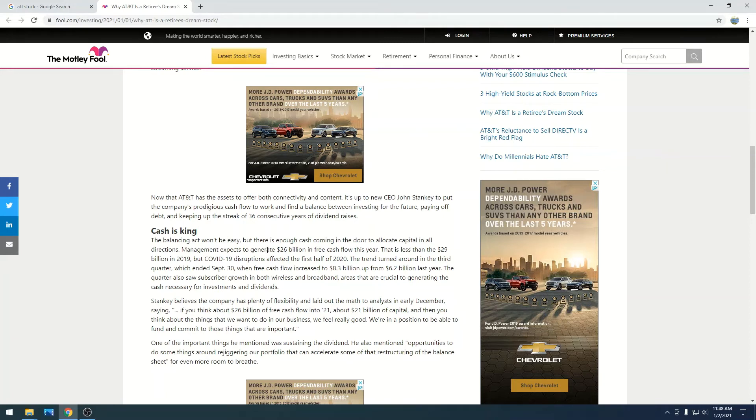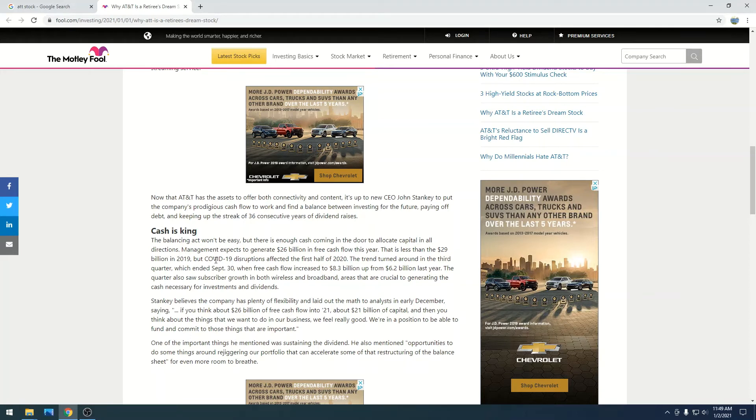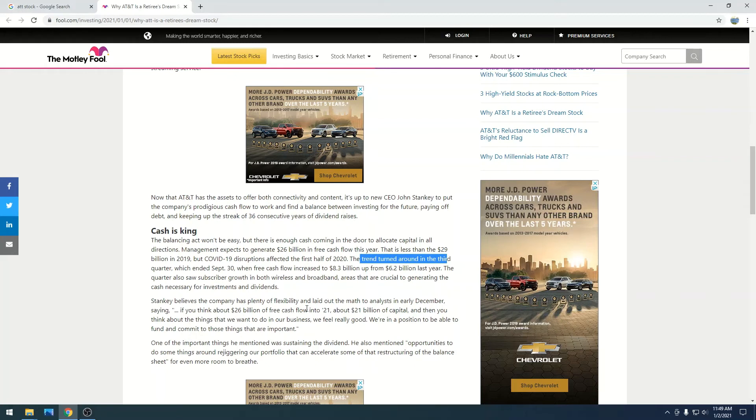Management expects to generate $26 billion in free cash flow this year. That is less than the $29 billion in 2019. But COVID, obviously, disruptions have affected the first half of 2020. And yeah, you're going to see their cash reserves go up, their debt go down.